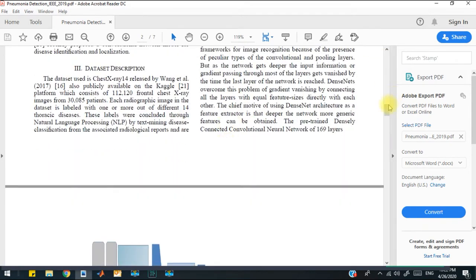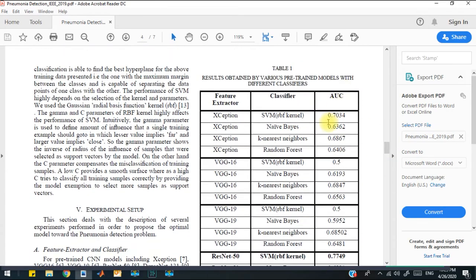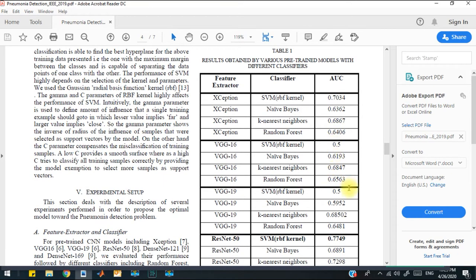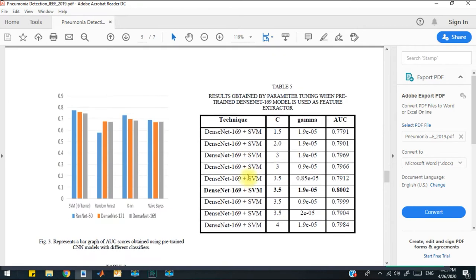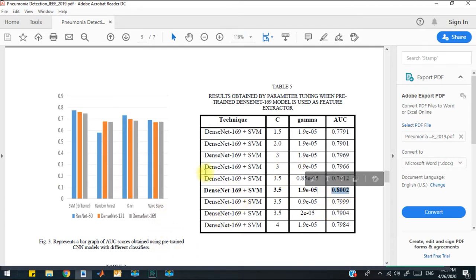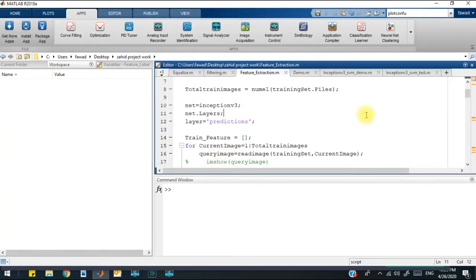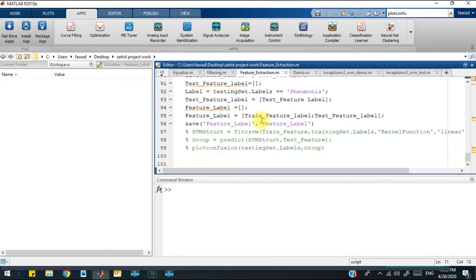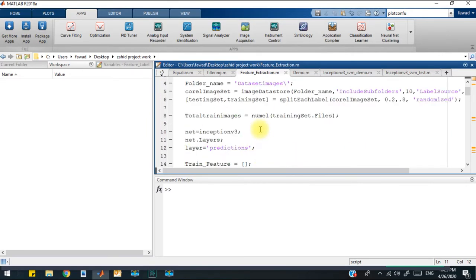For that purpose, they have used different neural network models and achieved different area under curve values. They have used multiple different classifiers with different kernel types and achieved various accuracies. Out of all these accuracies, the maximum accuracy has been achieved through DenseNet 169 plus SVM with an AUC value of 0.8002. We have to improve this accuracy. After various experiments on different models and kernel types, I have come to the conclusion that the Inception V3 model provides the best accuracy out of all of them.